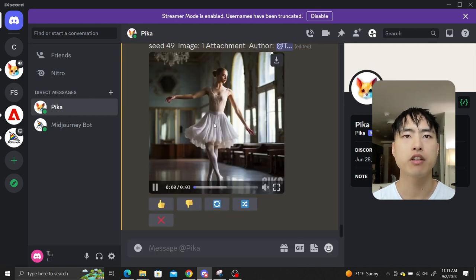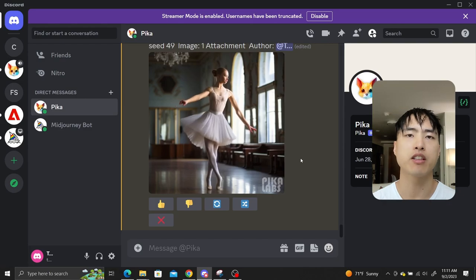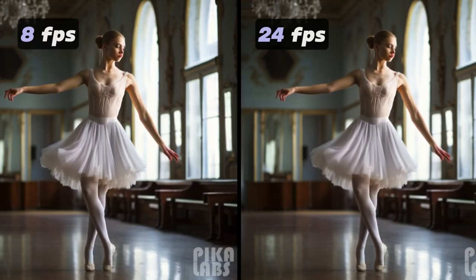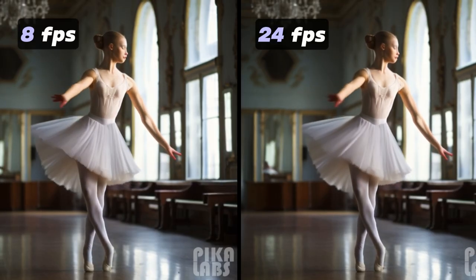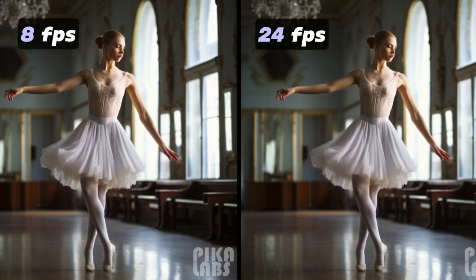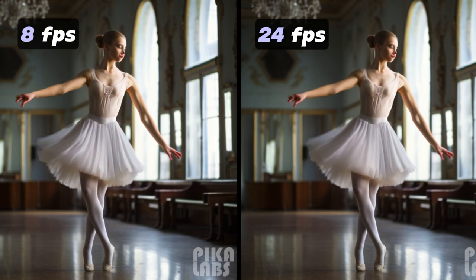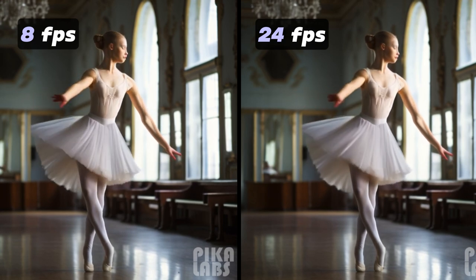The generated video will have 24 frames per second. This is a huge upgrade compared to the previous limit of 8 fps. Now you can generate videos that are a lot smoother.